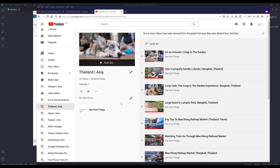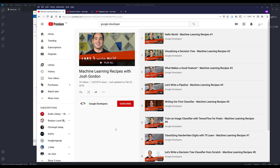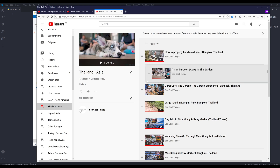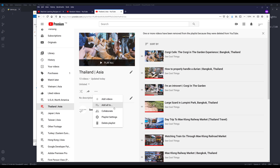The idea actually came from when I was recently organizing some of my playlists. I noticed that for playlists that belong to other channels — for example, a playlist called 'Machine Learning Recipes with Josh Gordon' — even though I added it to my channel, it still belongs to the Google Developers channel. Unlike my own playlists, I can reorder videos, add or remove videos, or collaborate with others to manage them.